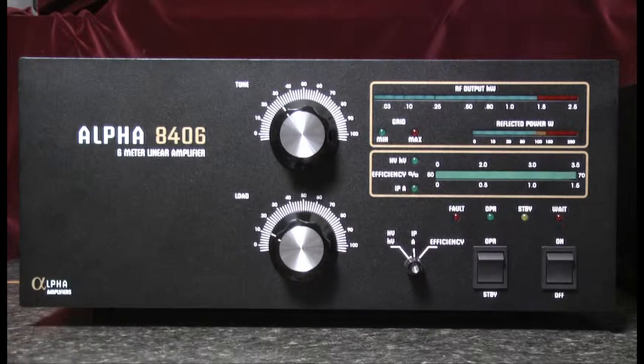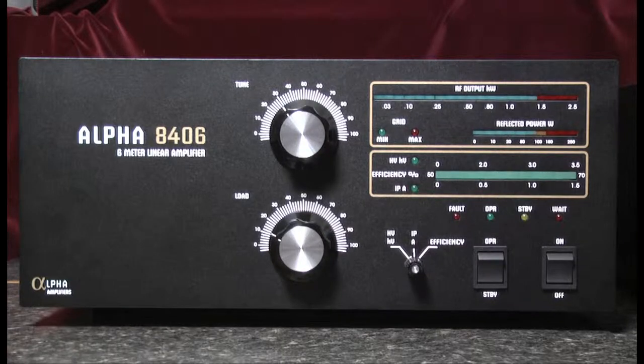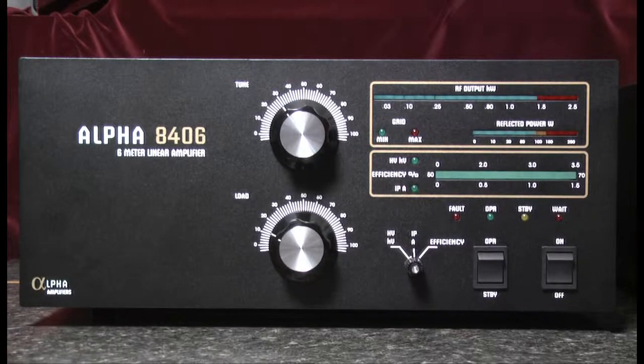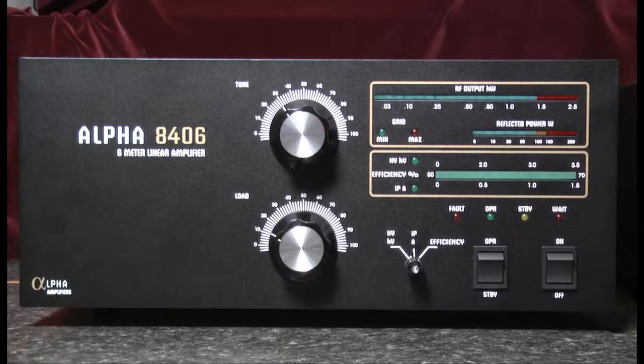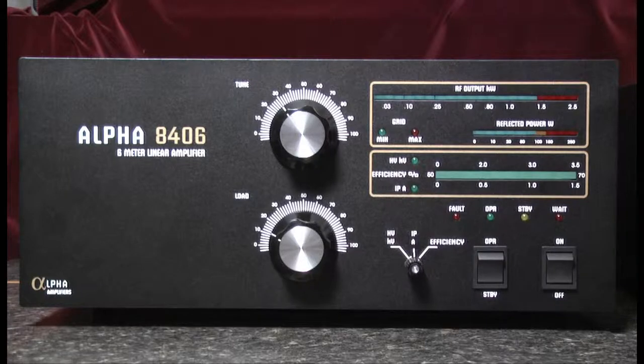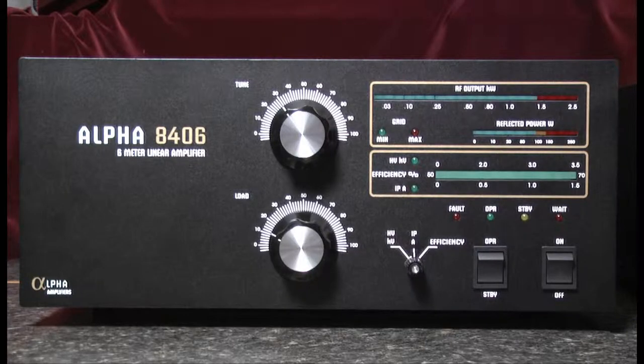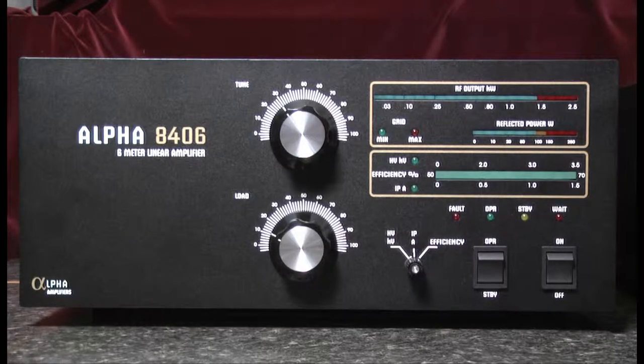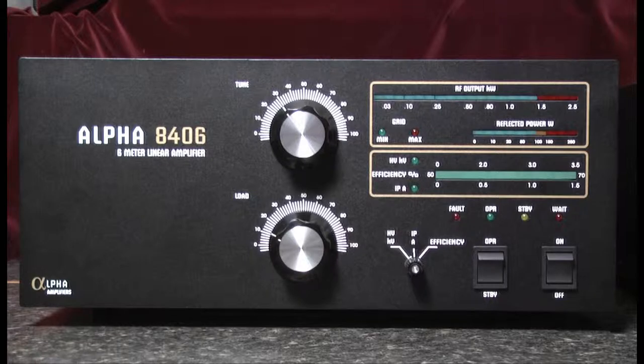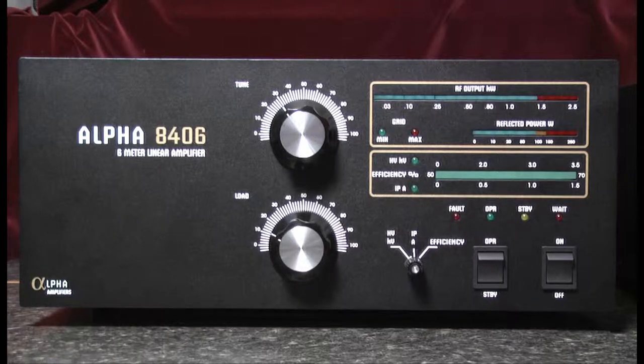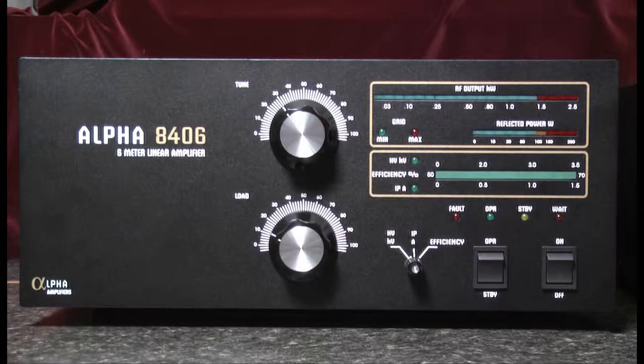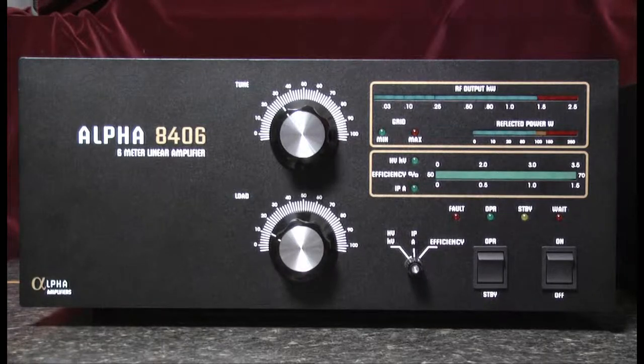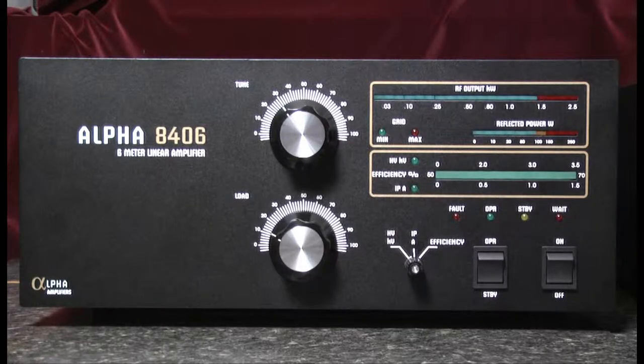Hello, this is Al, K0CN, and I'm here with the Alpha 8406 Full Legal Limit 6 Meter Linear Amplifier. I'd like to spend a few minutes looking at the rear panel and the connections necessary for operation.